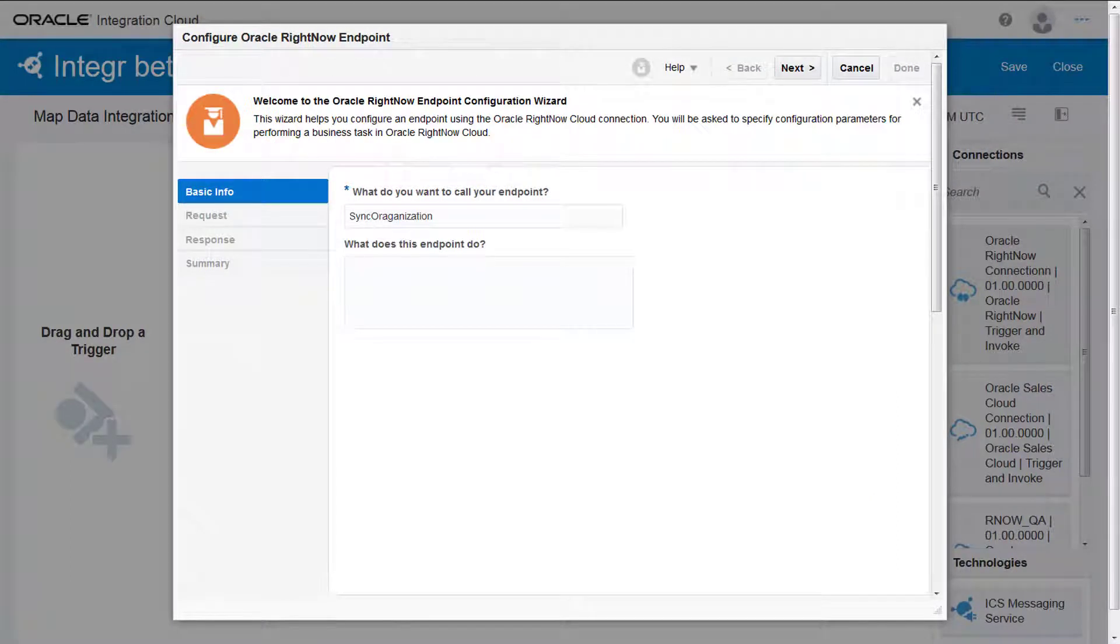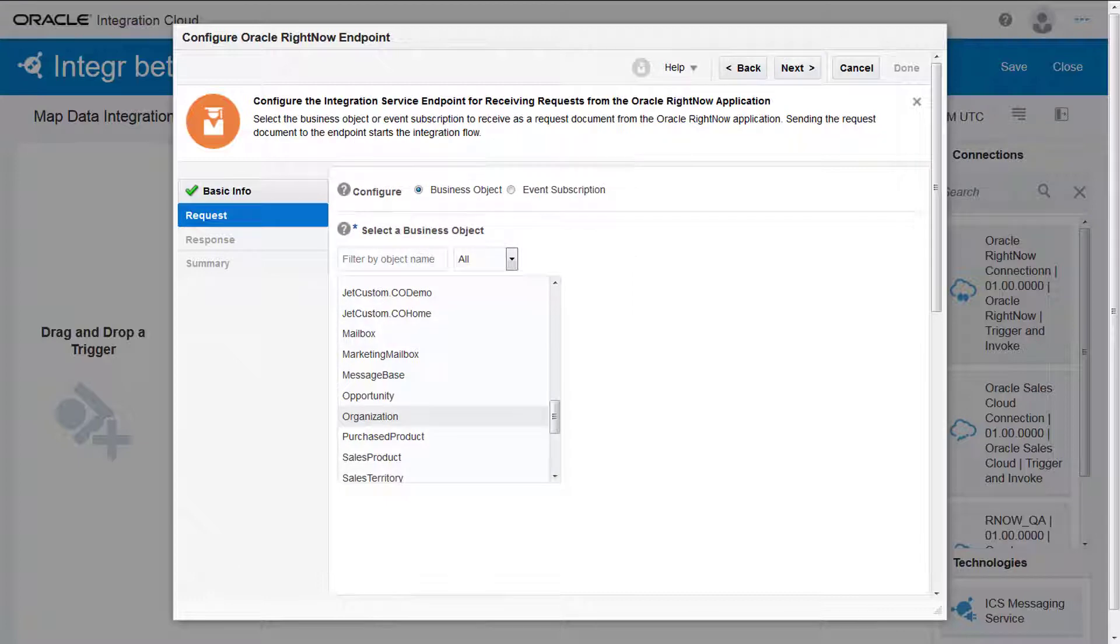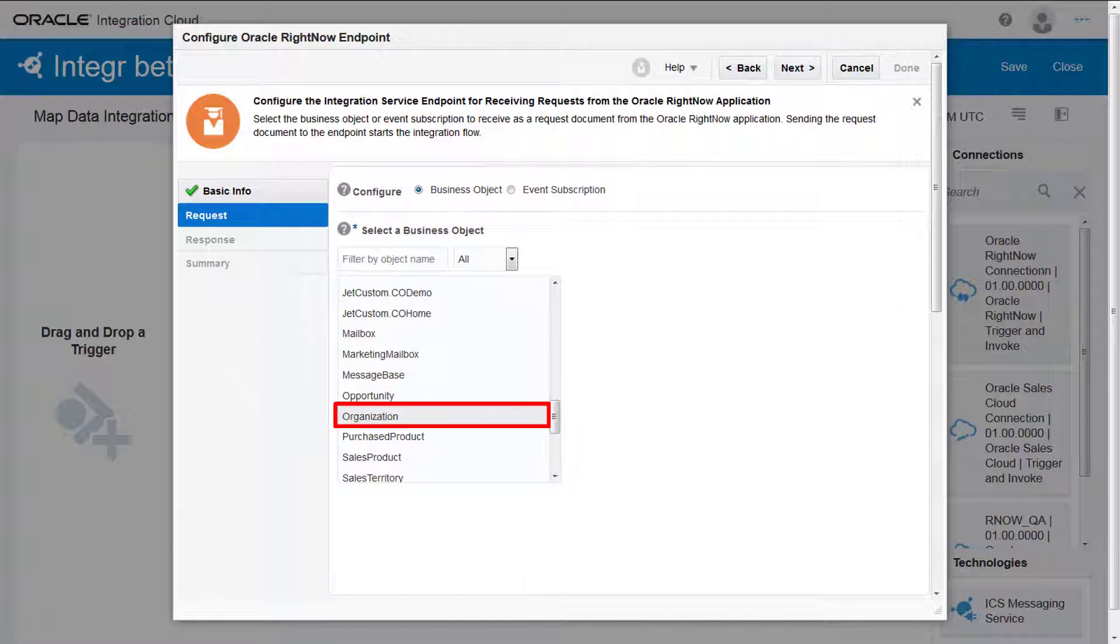Enter the endpoint name and say what the endpoint does. Then I click Next. Now I configure the request process. Since I want to receive organization objects in the request, I select Organization from the list and click Next.